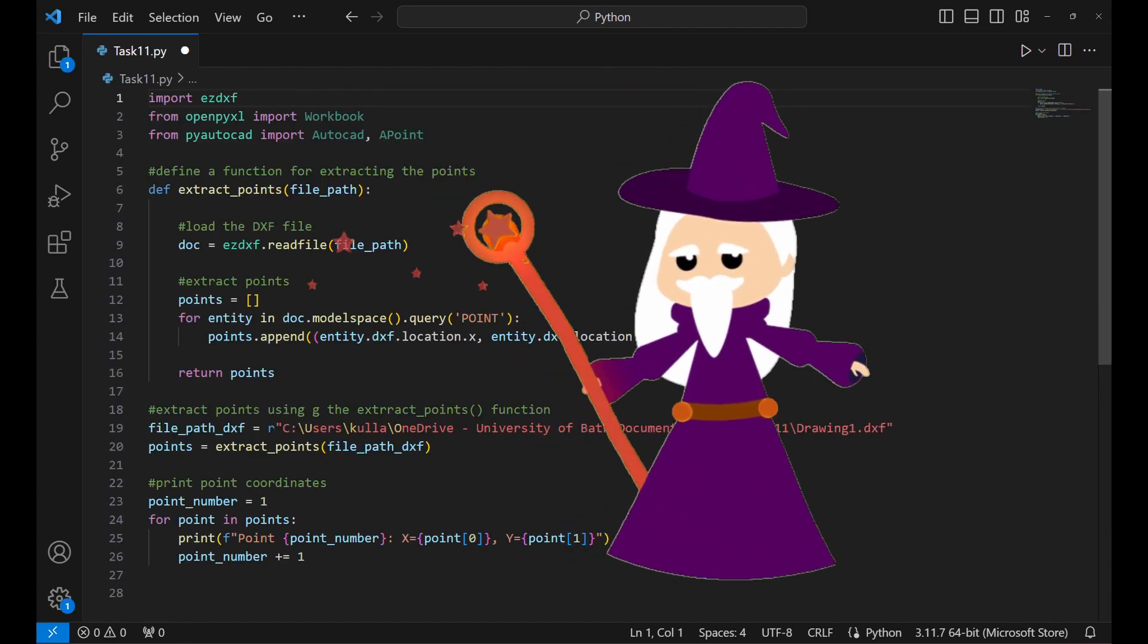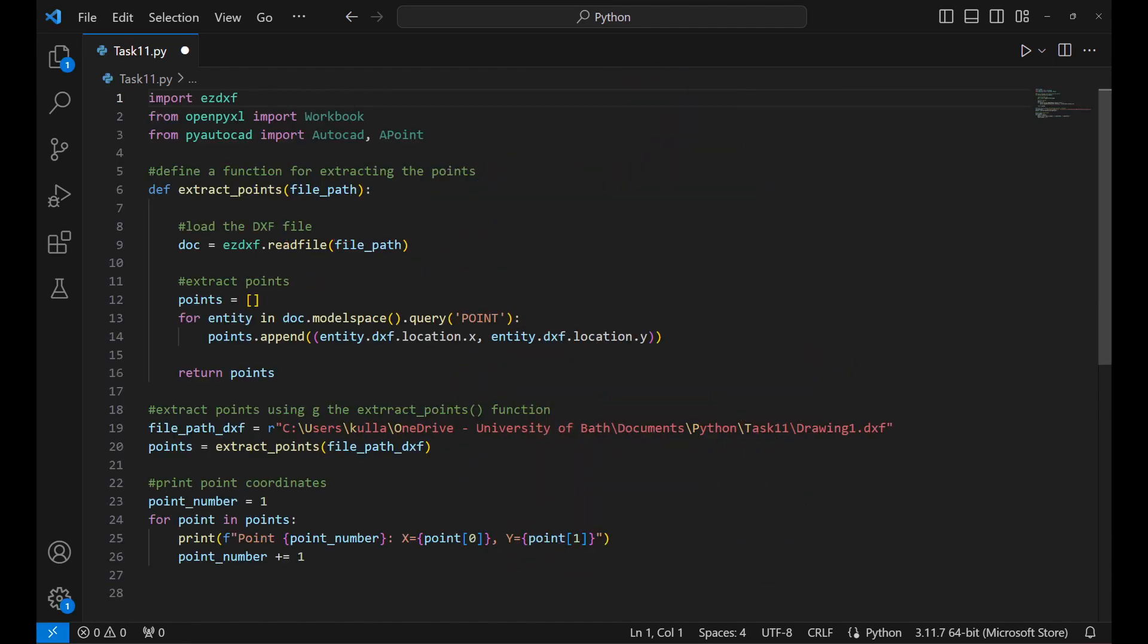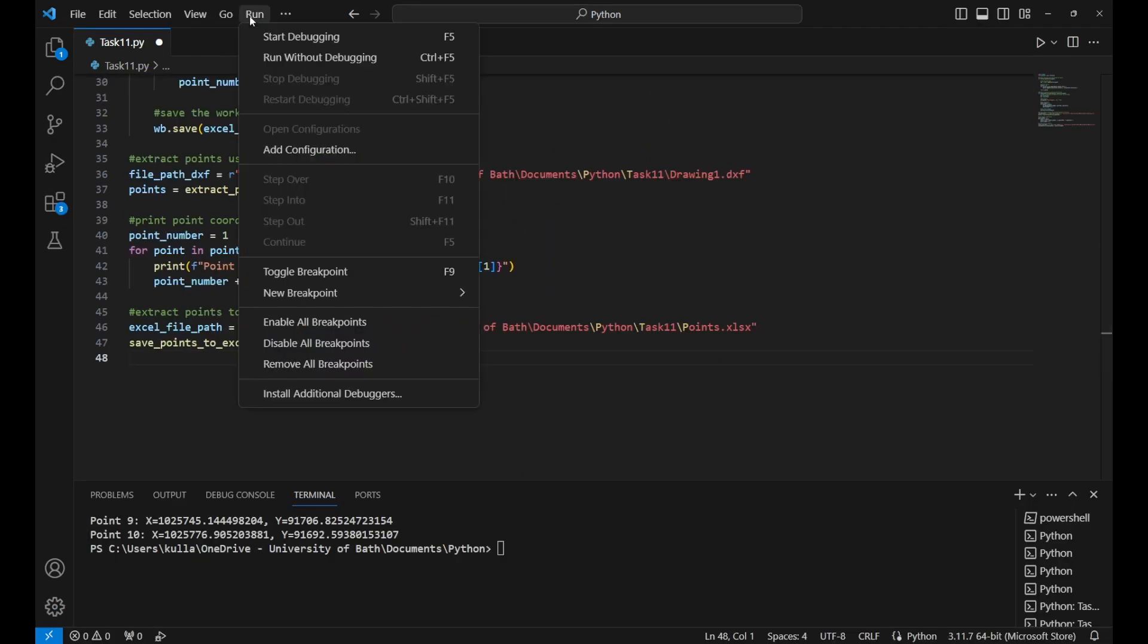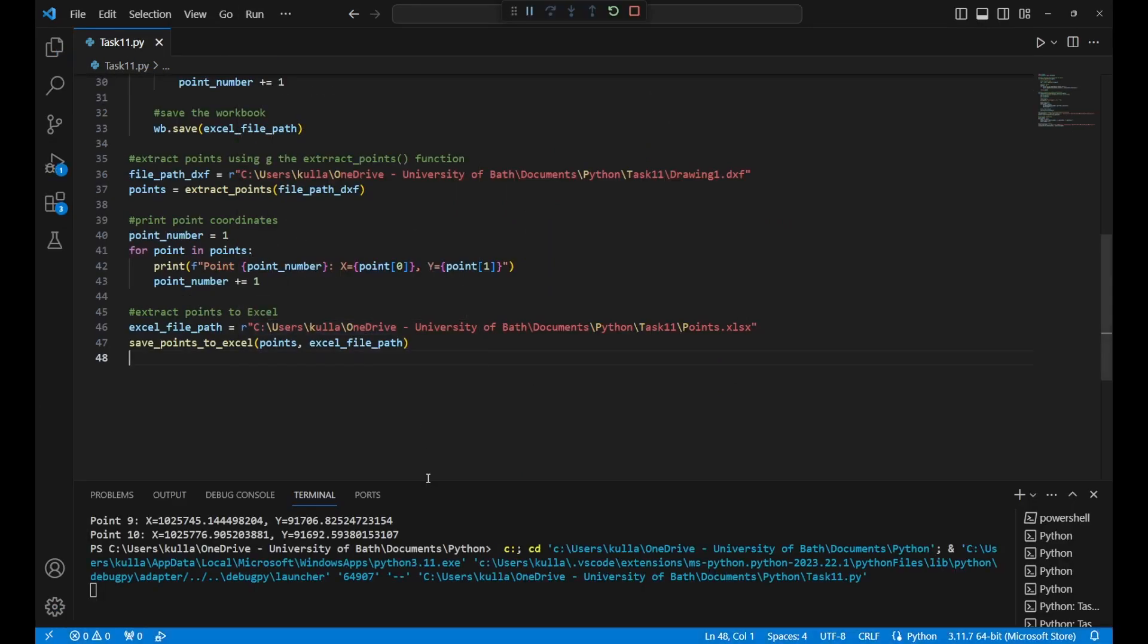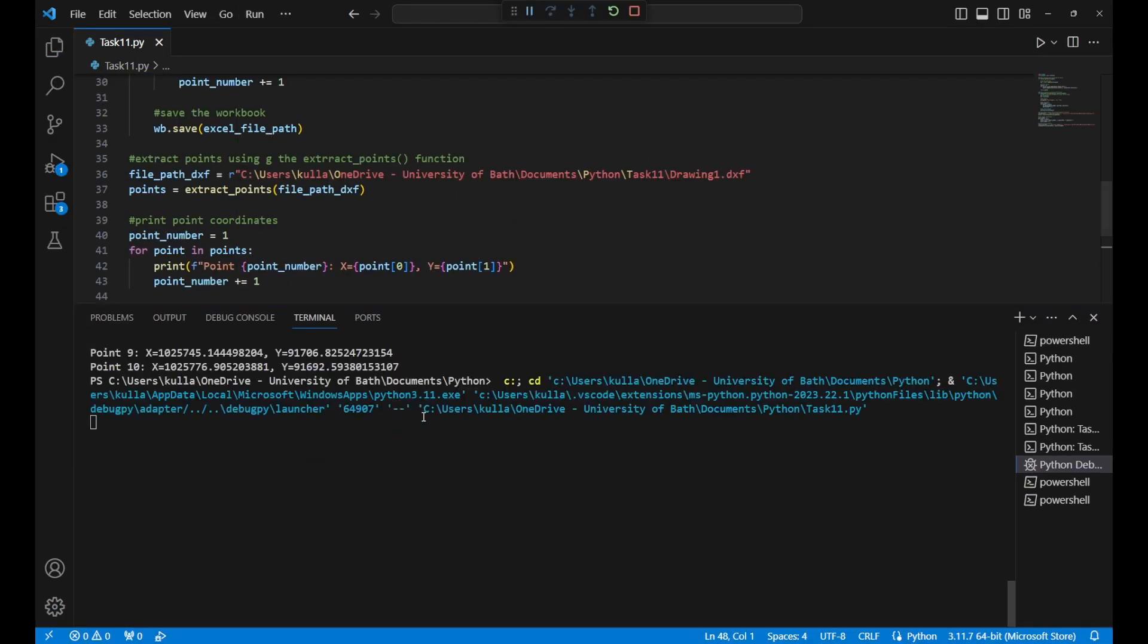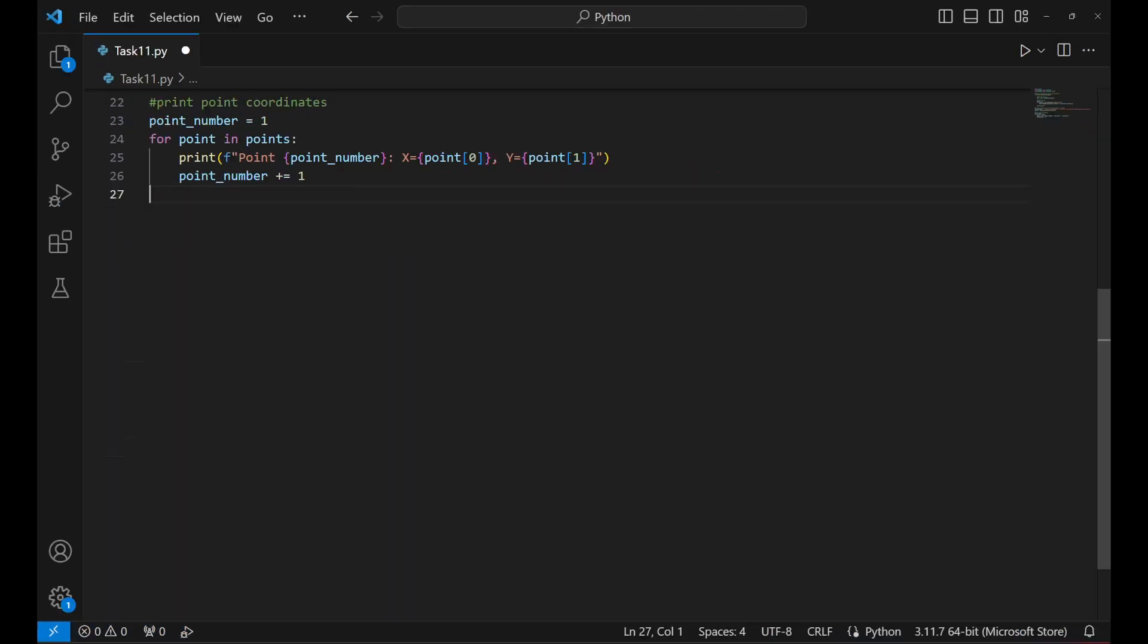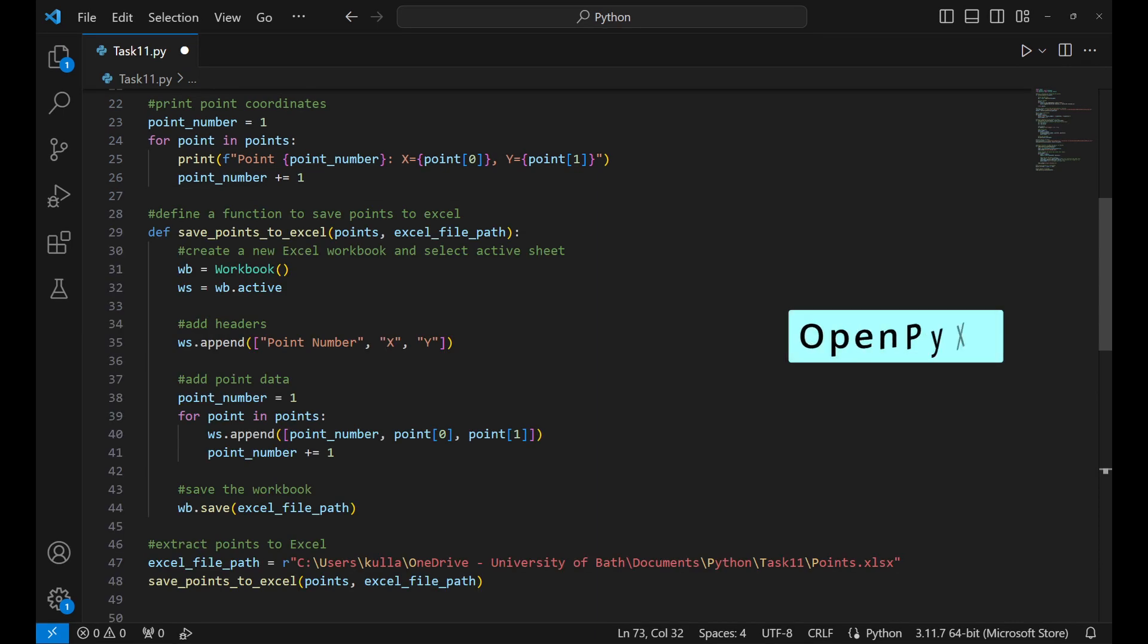I checked it by running the code. So far it prints the points info in the terminal. Then for the next step, I used another library called OpenPyXL in the second part of the code to put this info straight into an Excel file.